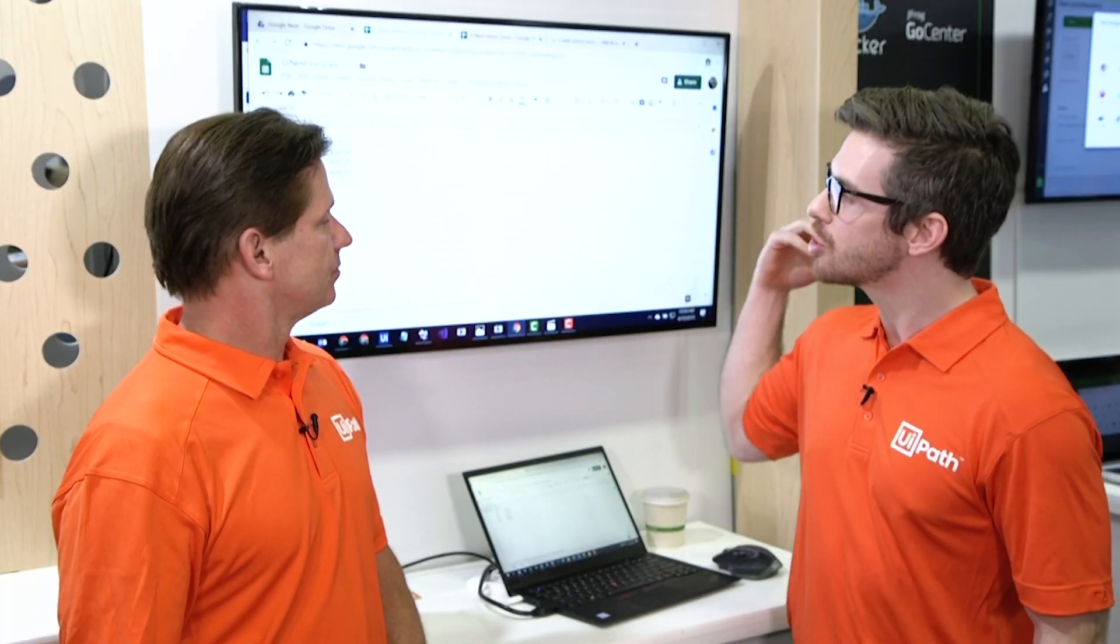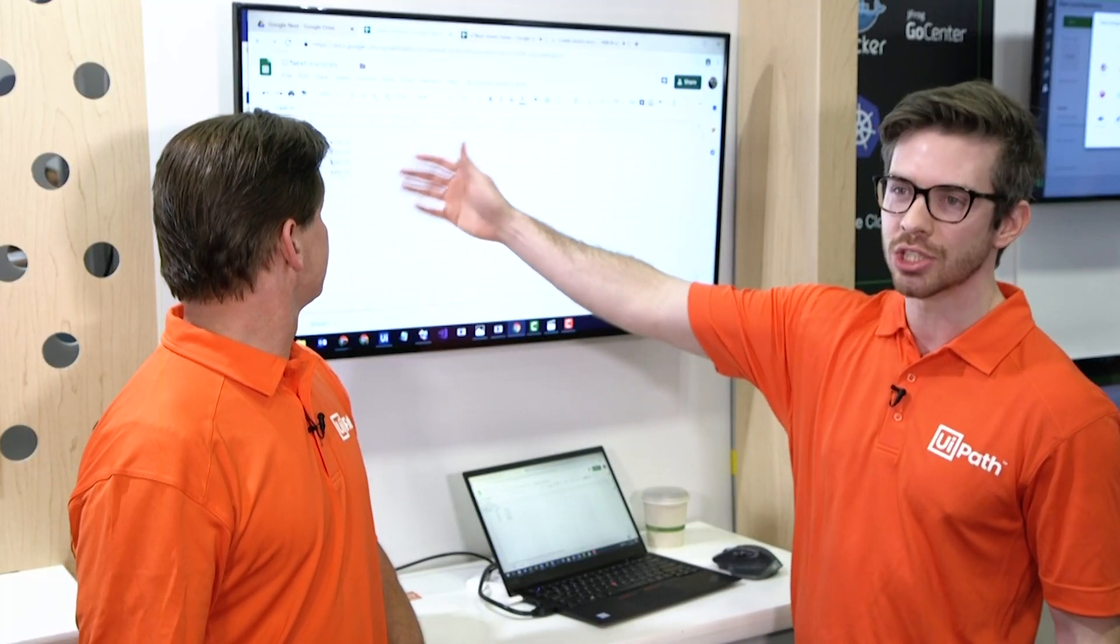A robot ran, put in the invoices, grabbed our totals, put it into our G Suite sheets, and ready to go.